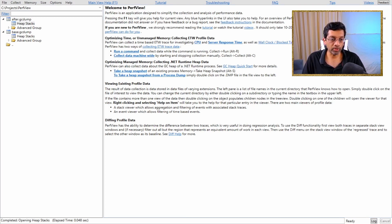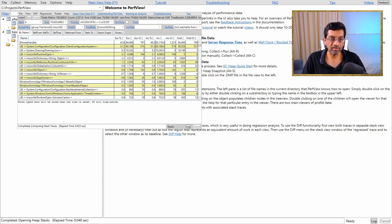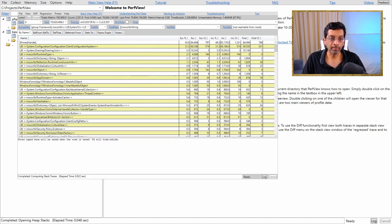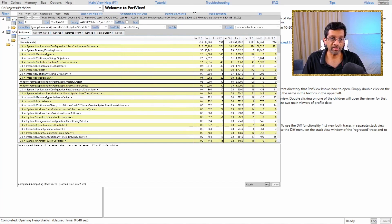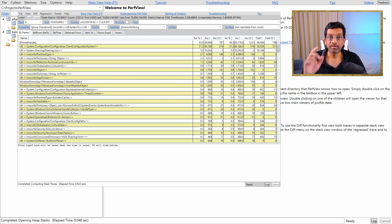I am going to get another view which is of the after. So let me just stretch it a bit. I can see that it is the same objects but the counts will be different. This is how PerfView works.